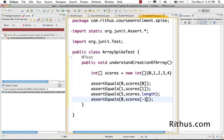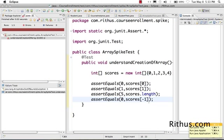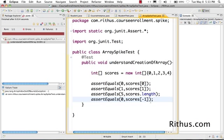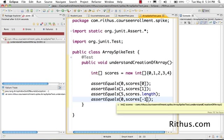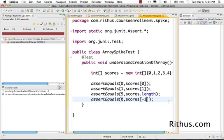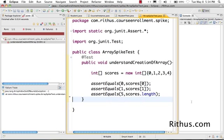The same thing would happen if I try -1. Same thing - array index out of bounds exception. This is one of the reasons why Java is a secure language. In languages like C or C++, you'd be able to do this and probably get some garbage value, but Java is relatively safe and does not allow you to access any variables other than what you've declared.